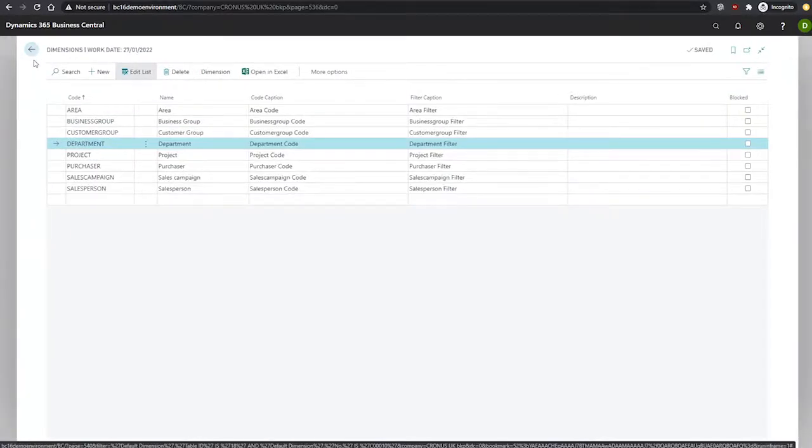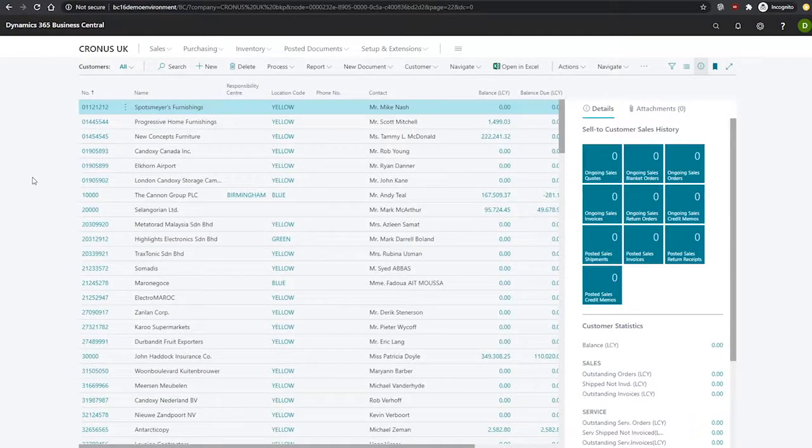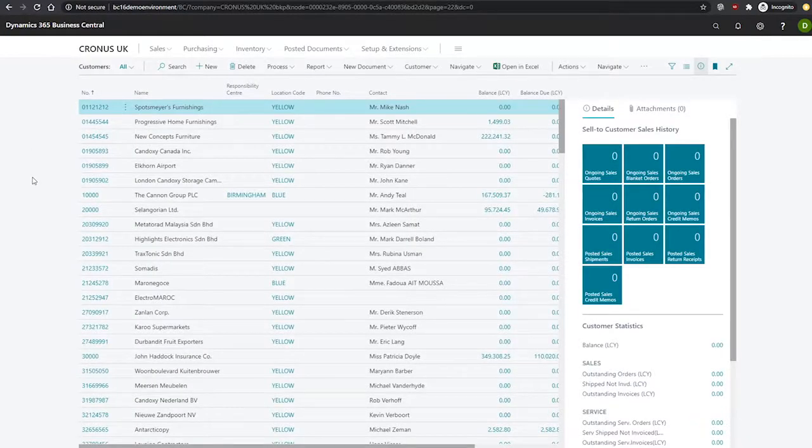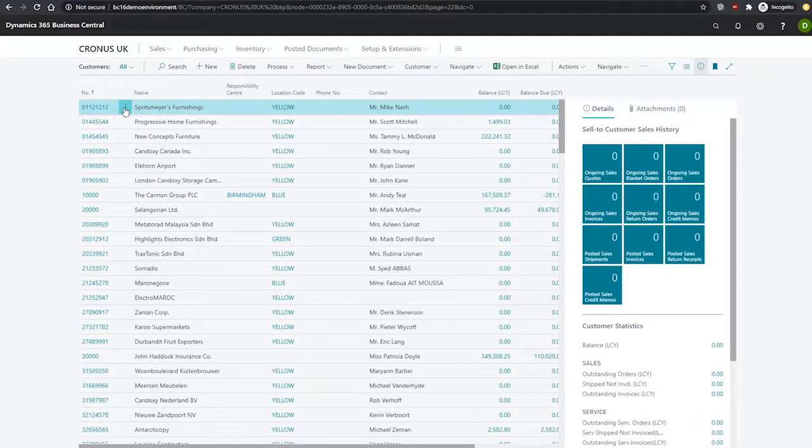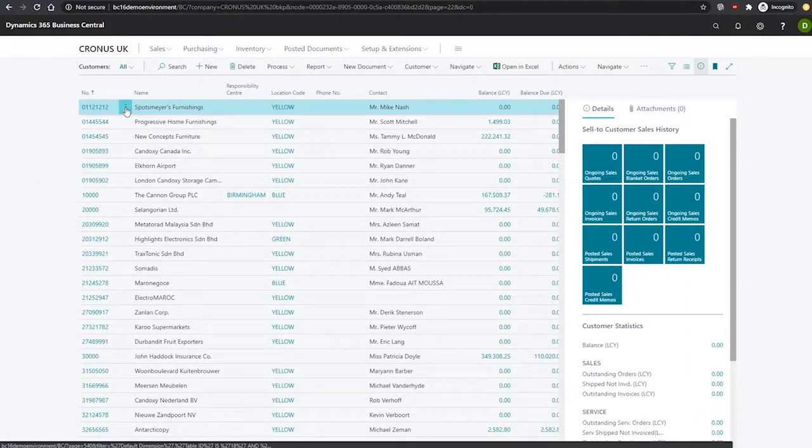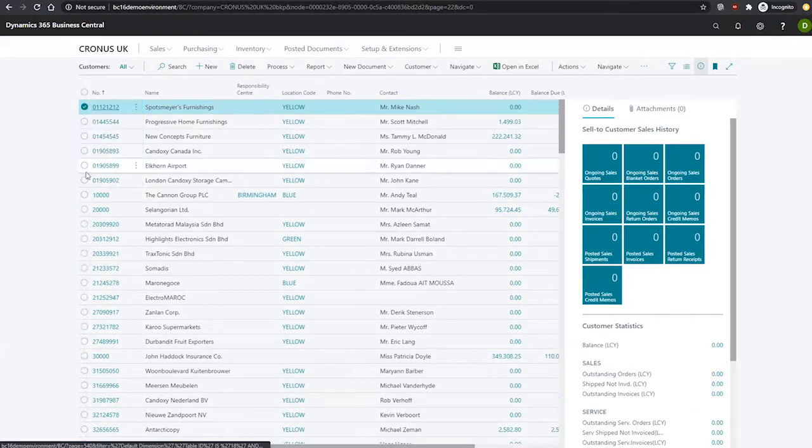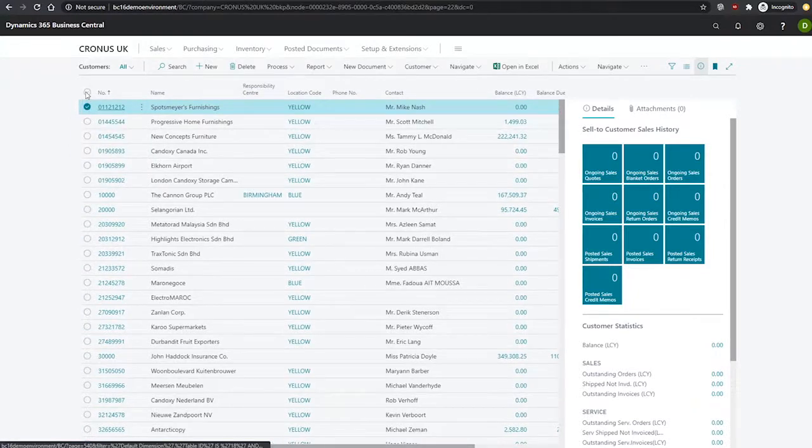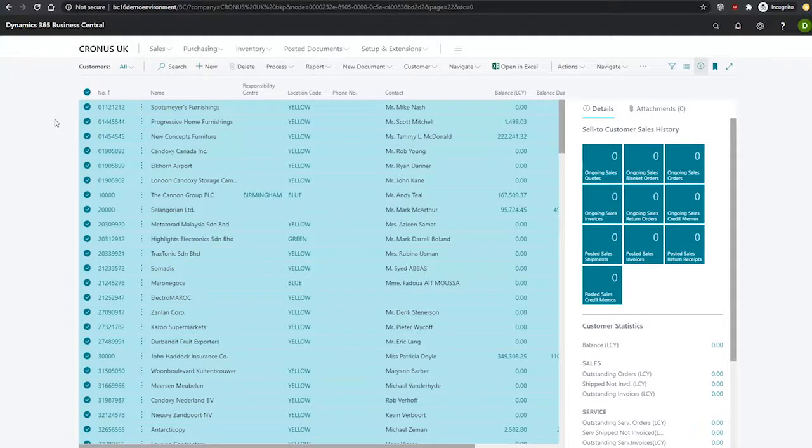We'll be looking in this particular scenario to set the sales department dimension to all of our customers. So to do this, I'll first need to select my customers using the assist edit here, select more, and then selecting everyone. Alternatively, you can use Control A to select all.